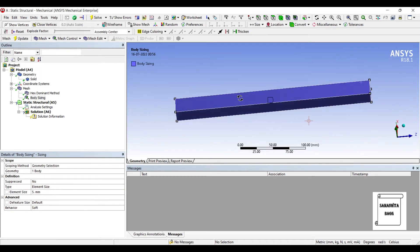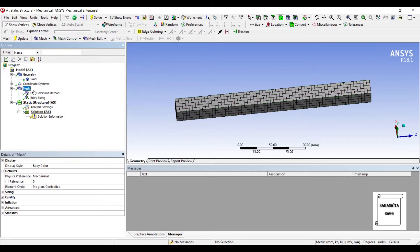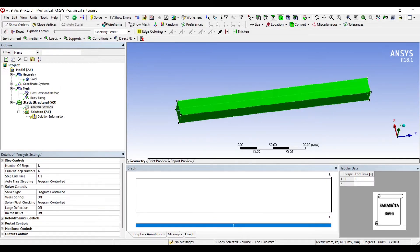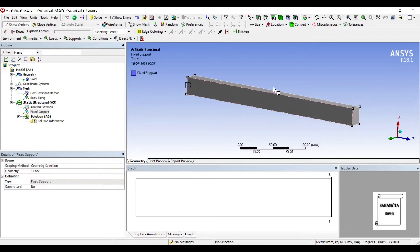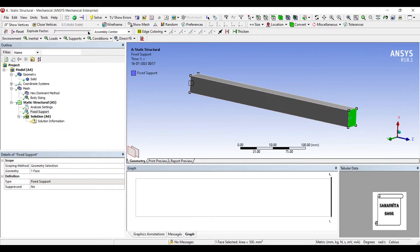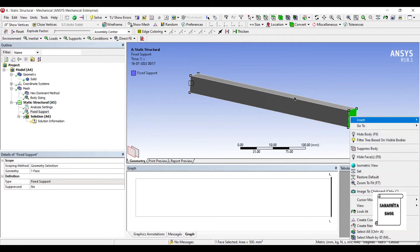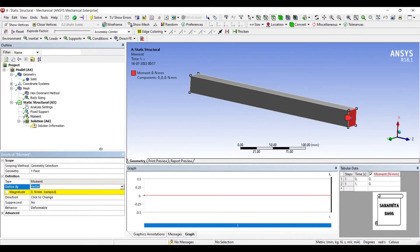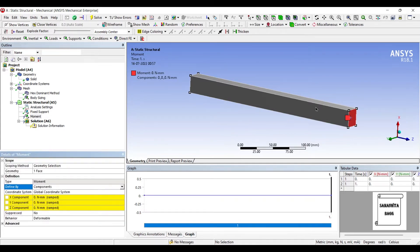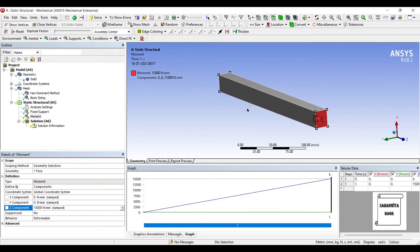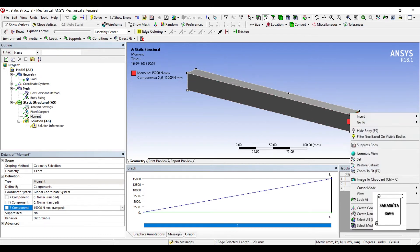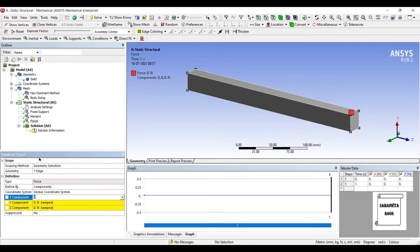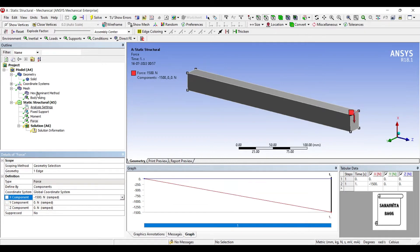Now, there are various types of beams possible. I will go for a simple beam wherein I am going to give one end as fixed. On the other end, I will insert a Moment. I will change to component — it is along the z-axis — and set the value to 15,000. It is showing an anti-clockwise direction. Also, I will apply a Force on this edge along the x-axis as minus 1,500 Newton.